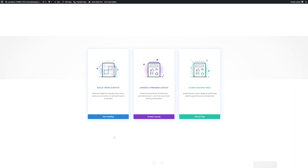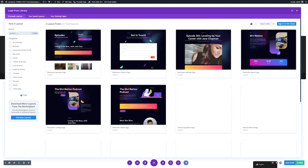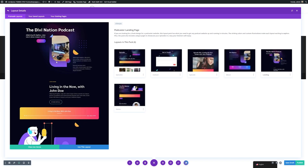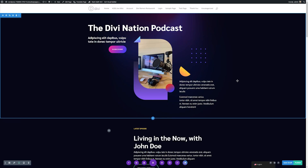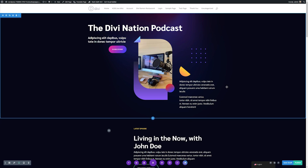You have three different options for creating your page: you can either build from scratch, choose a pre-made layout, or clone existing. I'm going to choose a pre-made layout and search for podcast. You can see we have the podcast landing page — I'll select this and use this layout. With this layout, we already have a nice start to our landing page, but we're going to use the power of Divi AI to make this a lot more interesting.